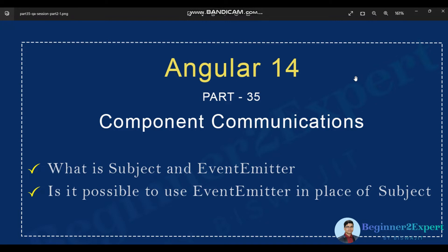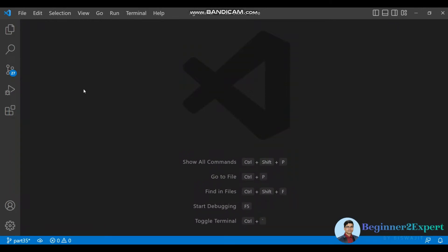Most of the cases, I believe you are already aware that event emitter is basically used to broadcast data from child to parent in a component when there is a relationship. We'll also discuss whether it is possible to use event emitter in place of subject — wherever we are using the subject class, can we use event emitter as well? Let's see.